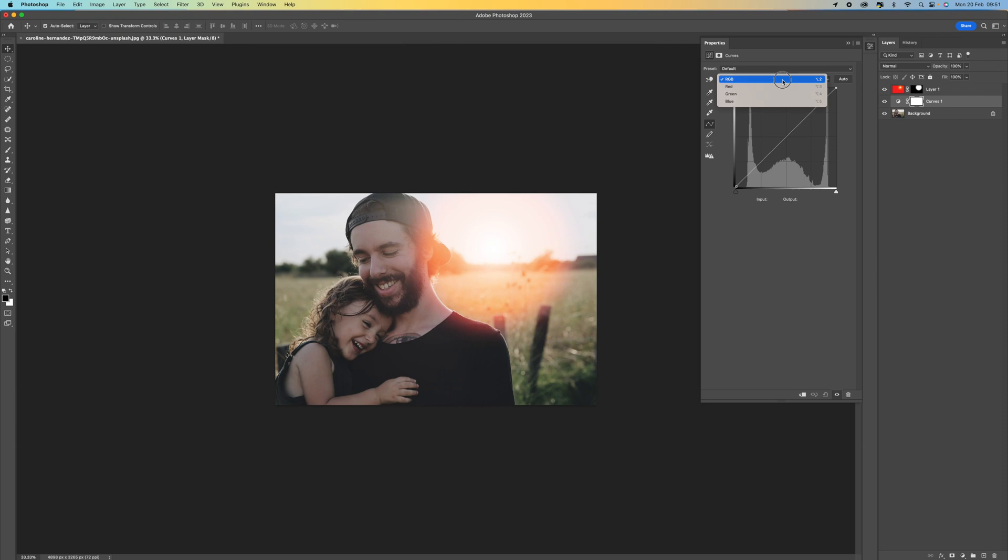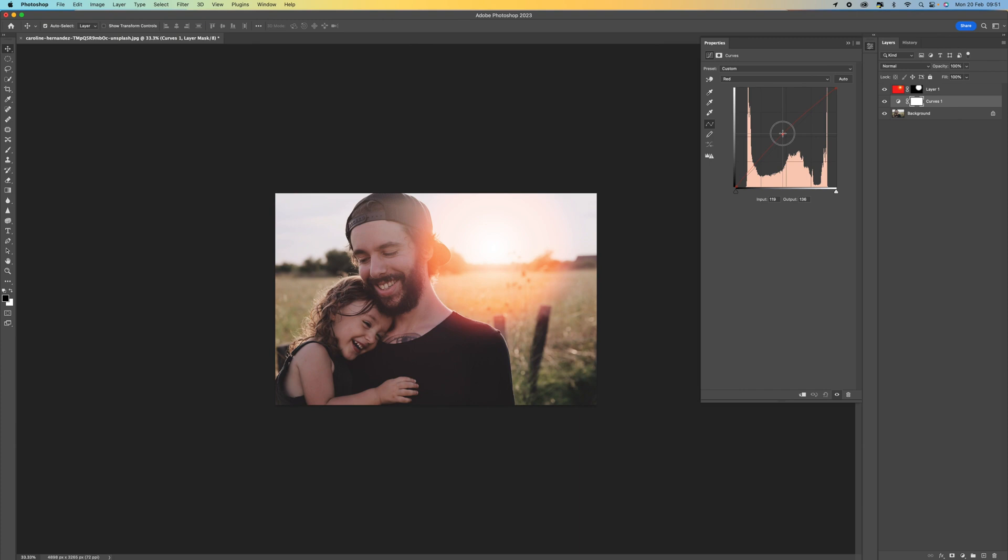We've got the RGB so I'm going to click on the red. Obviously we want this to be a little bit warmer, so I'm just going to push that up a little bit. We can see it's just starting to add little bits of red in there.